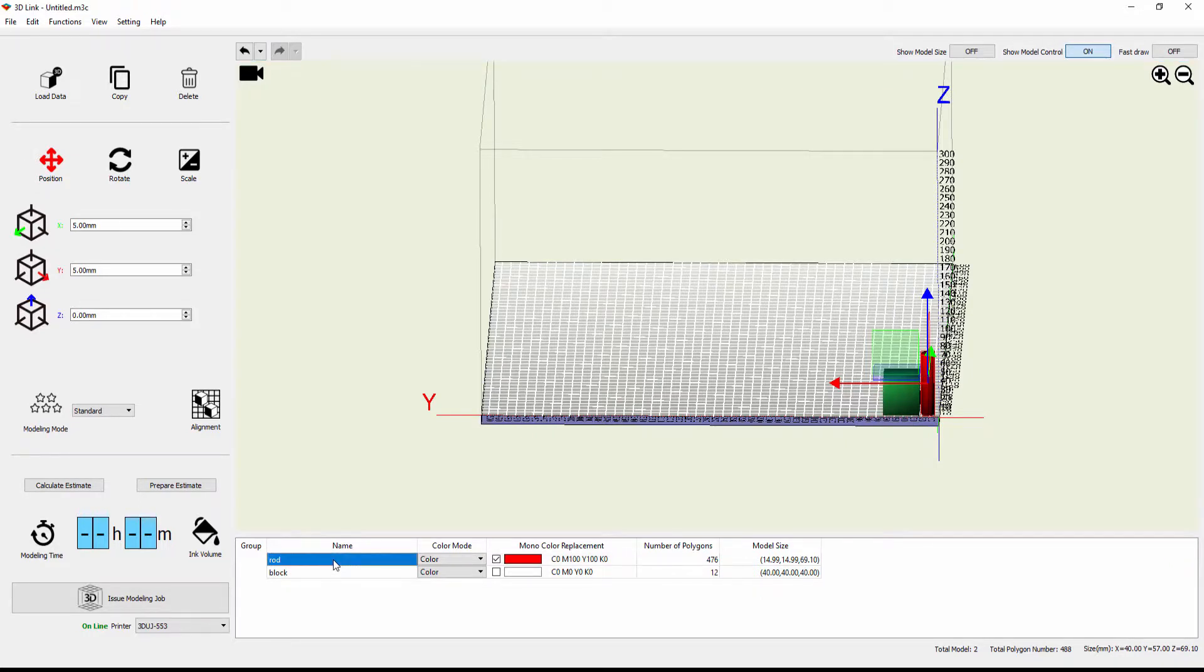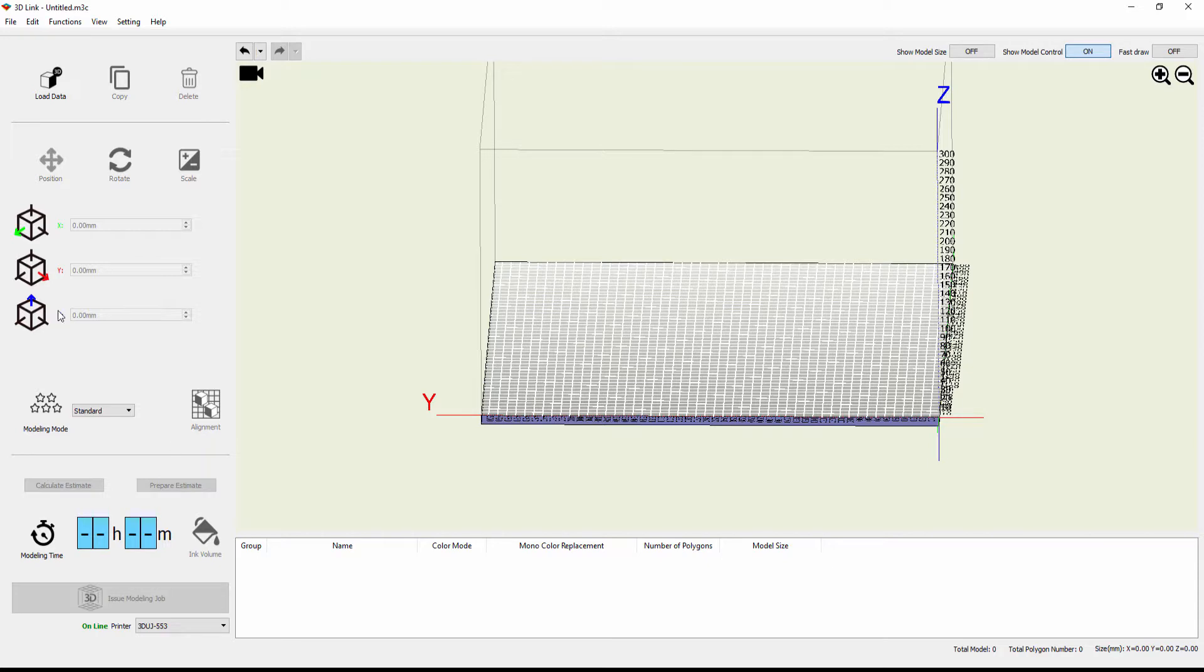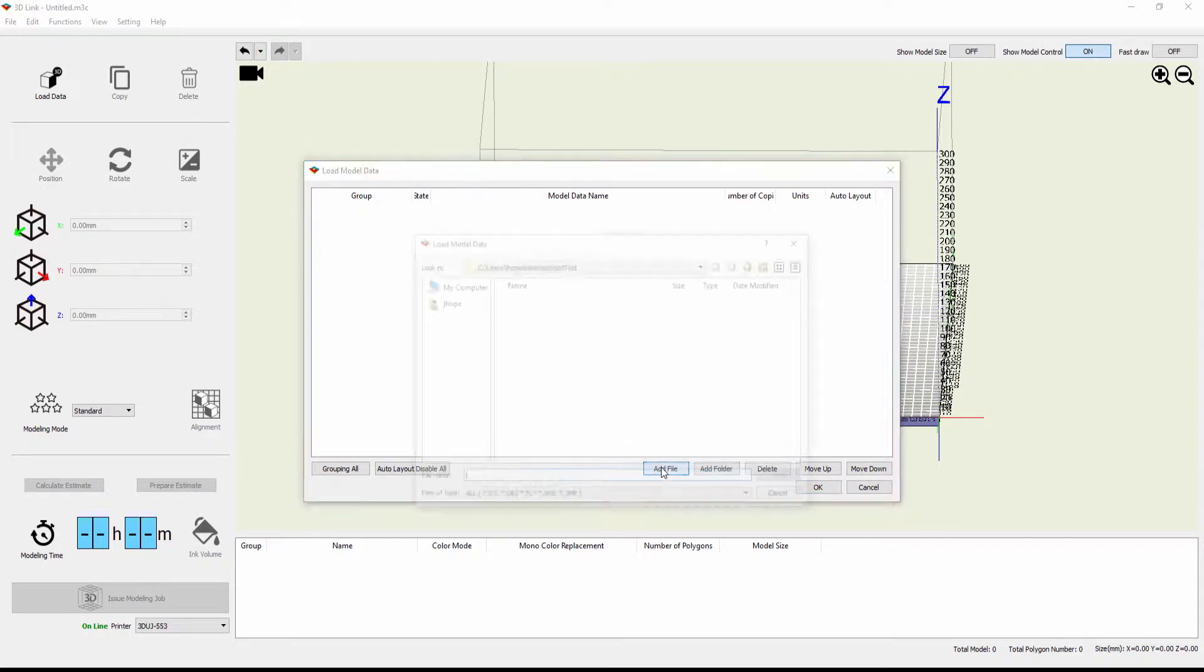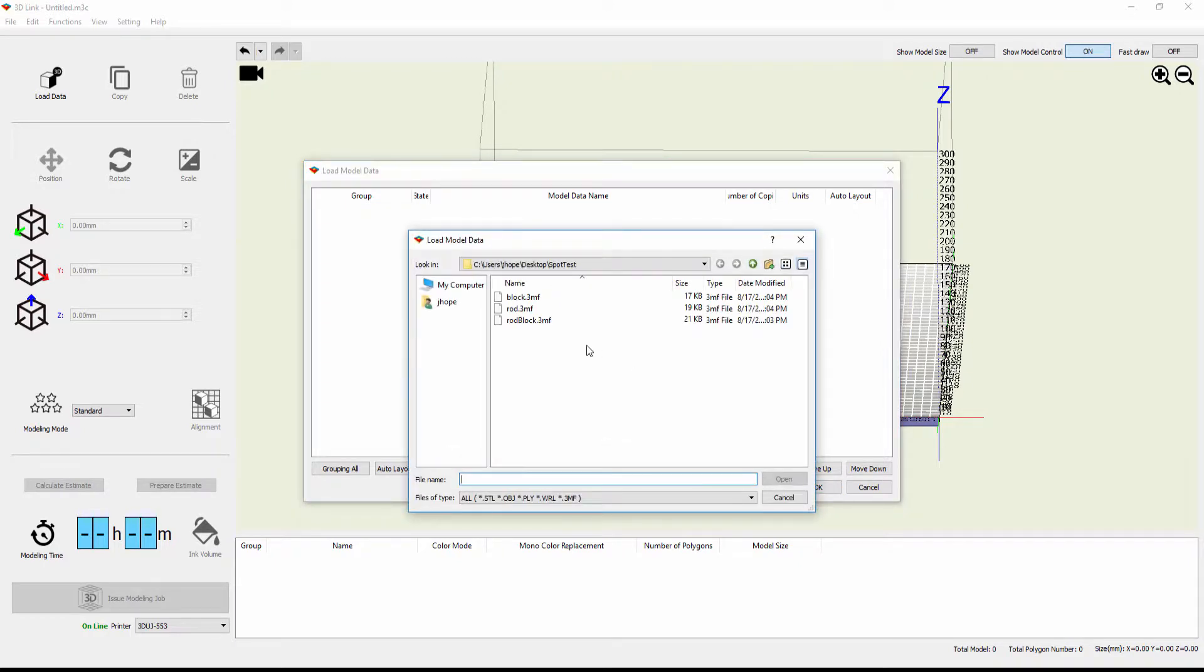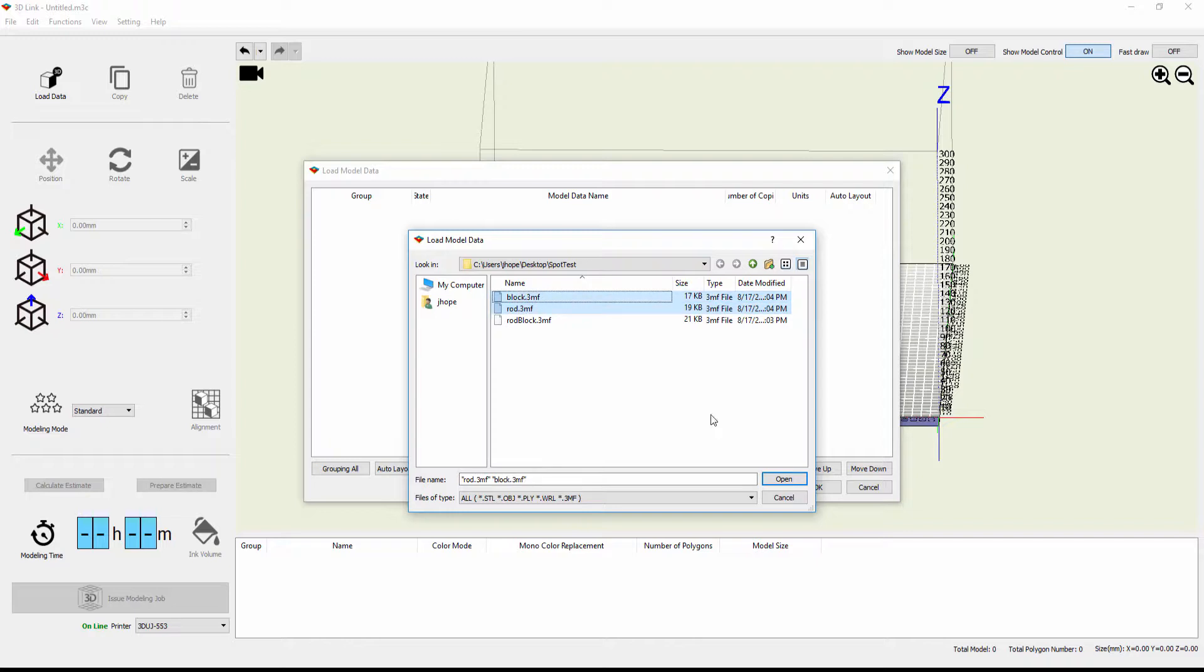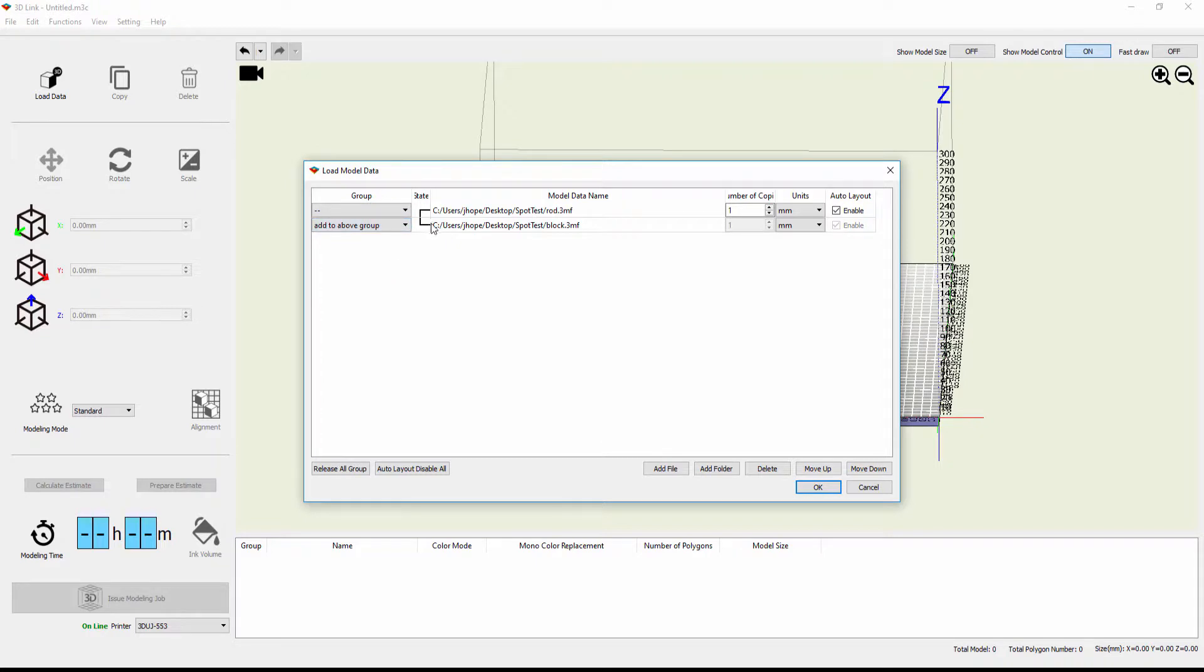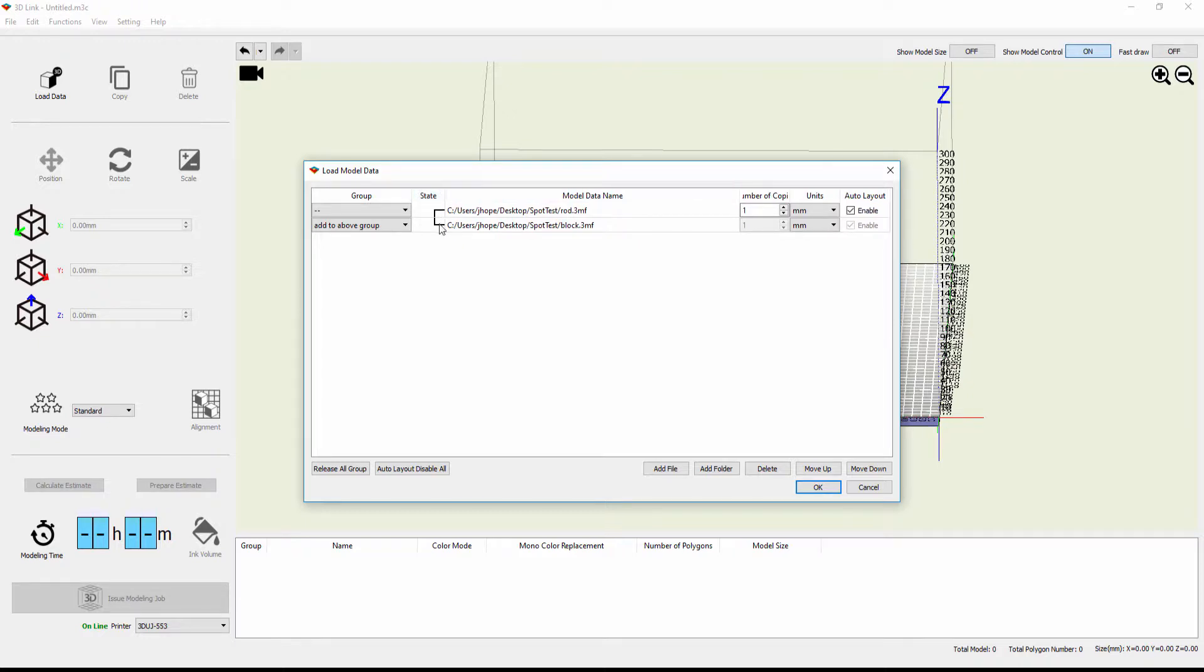So one more time, I'm going to select and delete the rod and the block. And this time when I open them up, I'll say add file again. I'll pick the rod, control click for the block again. But this time in the load model data window under group, I'm going to select the block drop down and I'm going to say add to above group. And when I do that, you'll notice that there's a line that links these two now under the state window. And that shows that these two are connected.